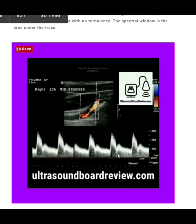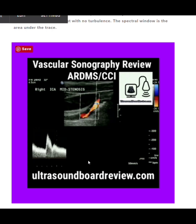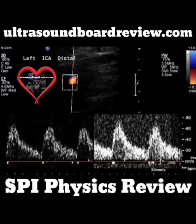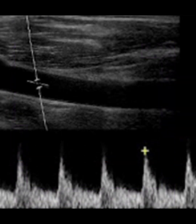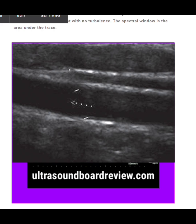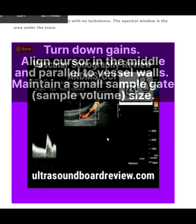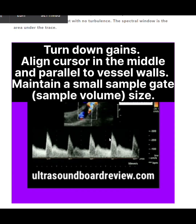If you see spectral broadening with disease present, that means all the flow in that area is turbulent. If you see spectral broadening in a normal vessel, check your gain first — turn it down to eliminate filled-in echoes. Then check your angle and align your cursor parallel to the vessel in the middle. Finally, check your sample gate volume — the sample gate picks up velocities through the vessel and should be kept small.